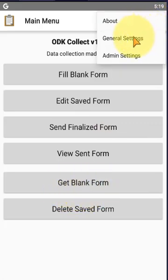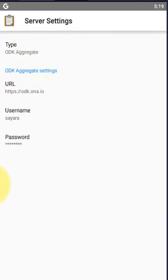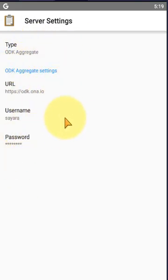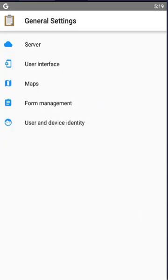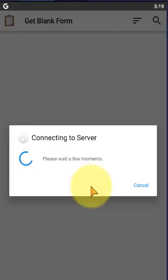the general settings and server settings. All the server settings are done here. If you did not do this server setting, the form will not be available for you from the server. Now we click Get Blank Form.